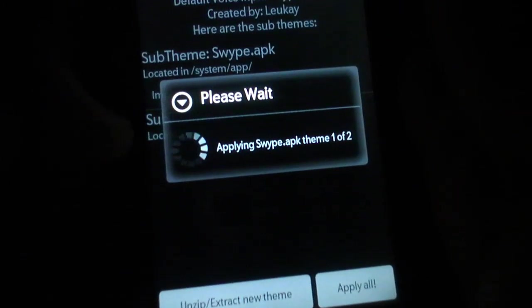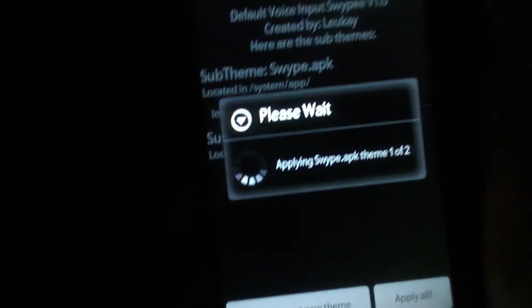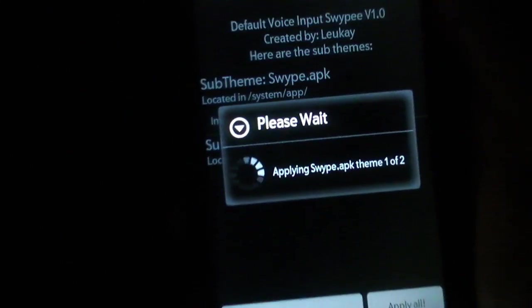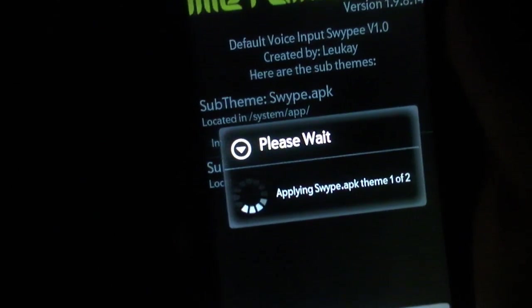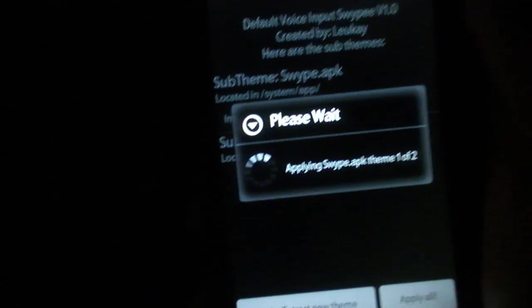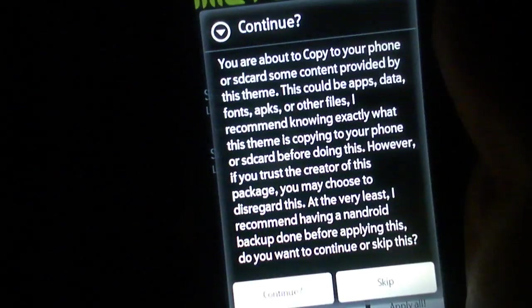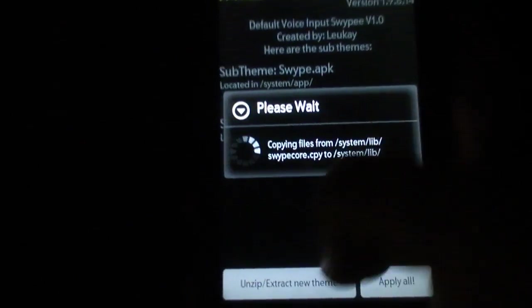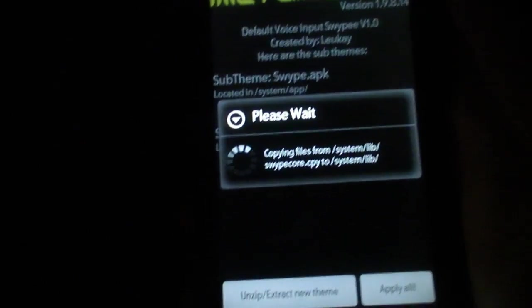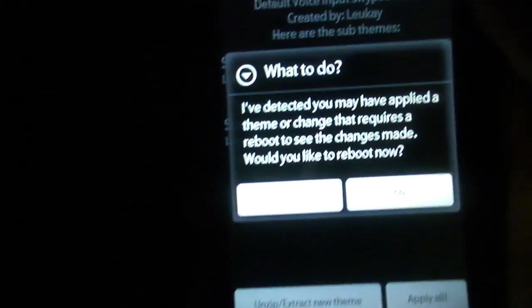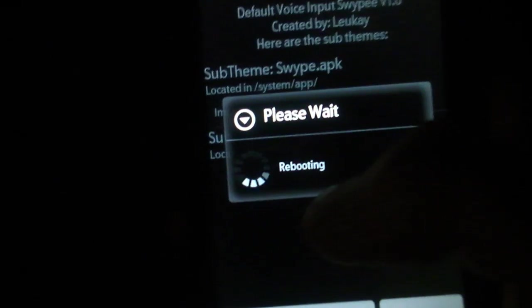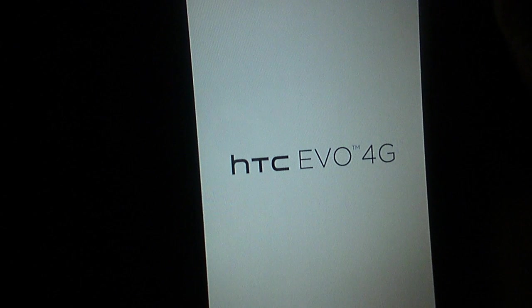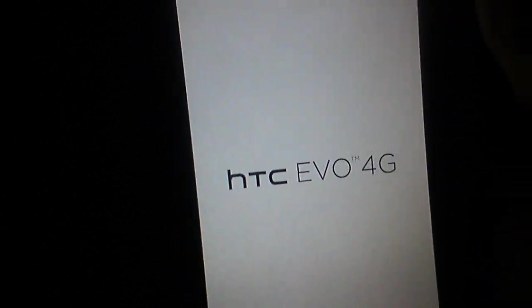You choose that XML file, hit close on that, hit apply all in the bottom right corner. It's going to apply the theme and then it's going to require you to reboot after it applies. Reboot. It's going to take like roughly 30 to 45 seconds, so you can skip that part of the video if you like. Just hit continue. And then hit yes. It's going to apply the theme and it's rebooting now.